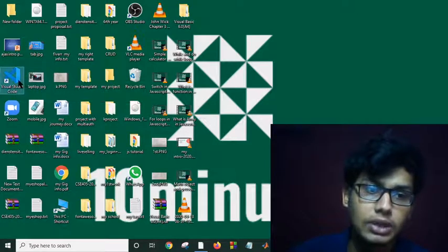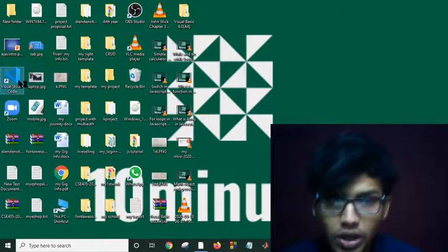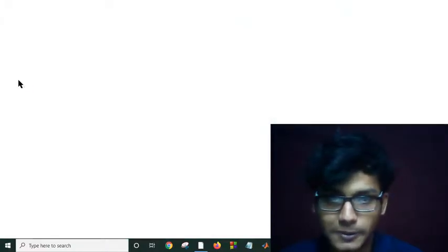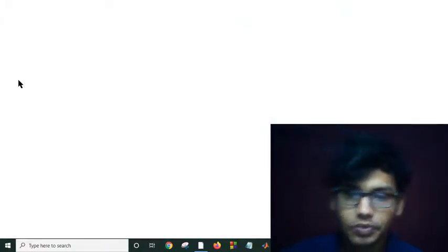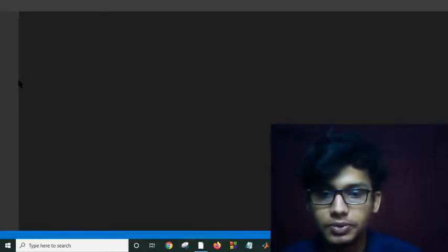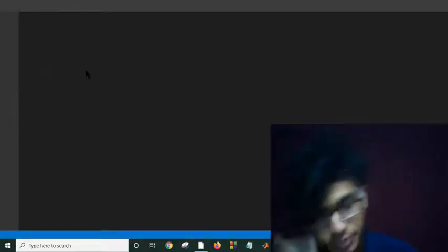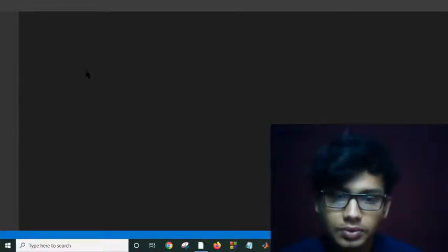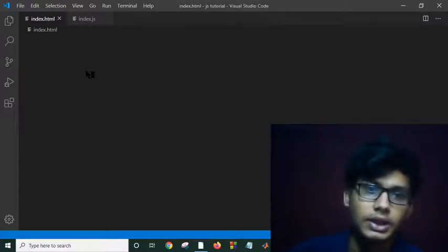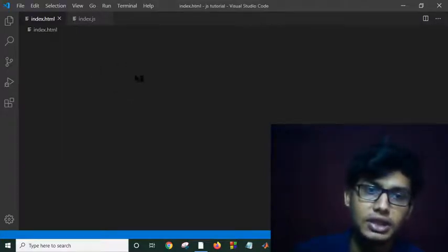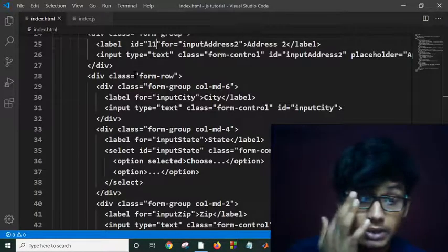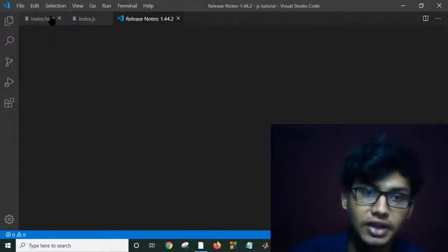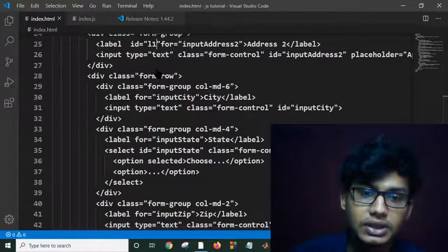Let me open Visual Studio Code. Today's topic is selectors in JavaScript. As you can see, this is my HTML and this is my JavaScript file.